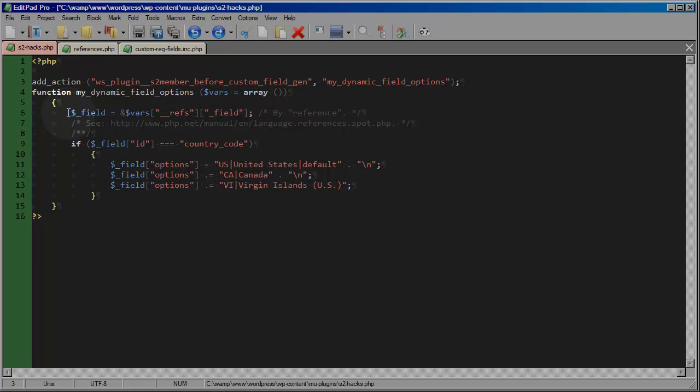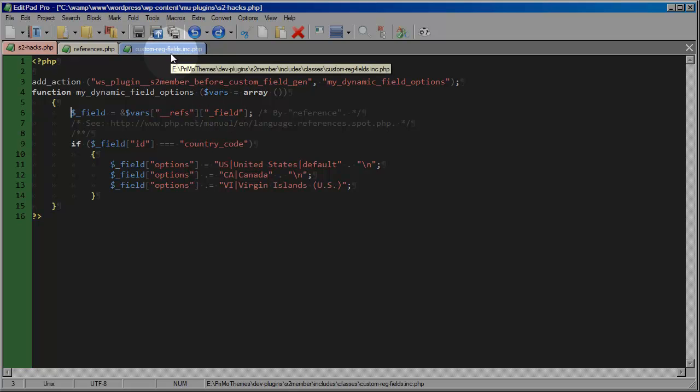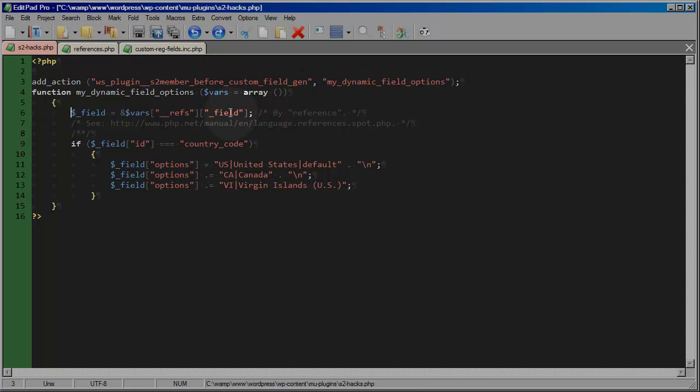So here in this first line of my custom routine, what I want to do is I want to get a nice easy reference to the field variable. And if you look at this routine here in the custom reg fields file, you will see that this would be the variable or the array, this field array that I want to work with. This is what I want to modify.